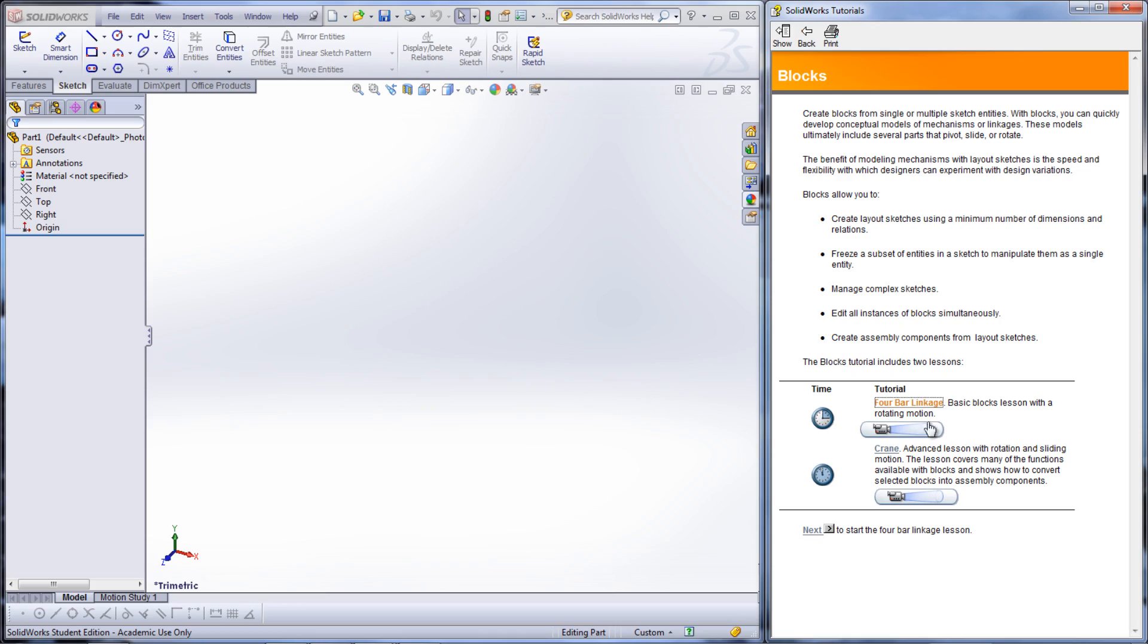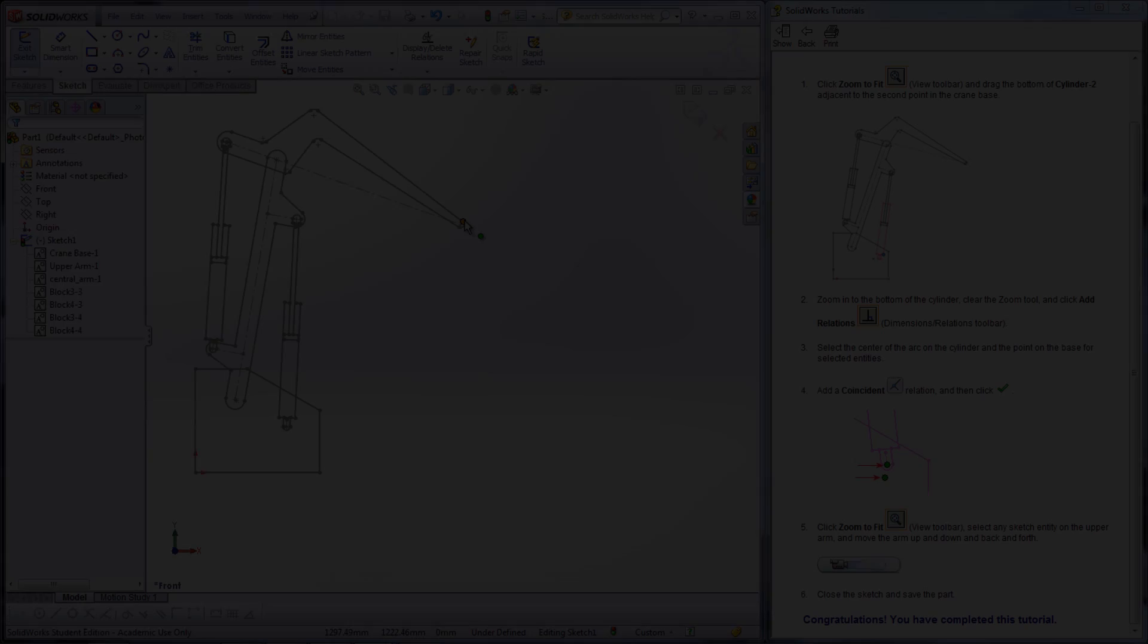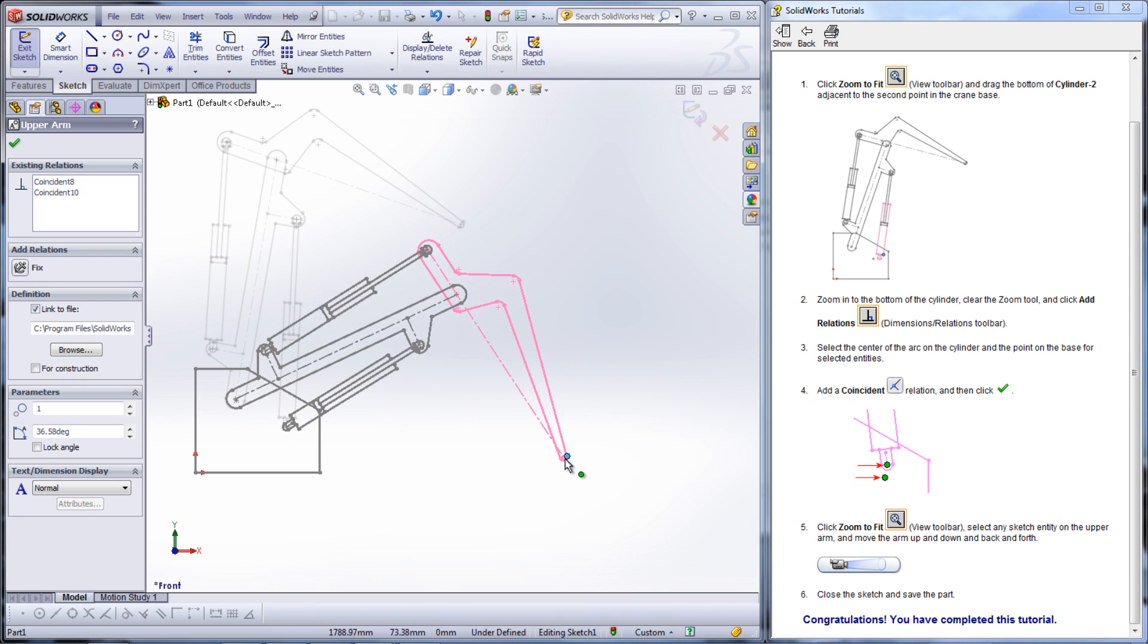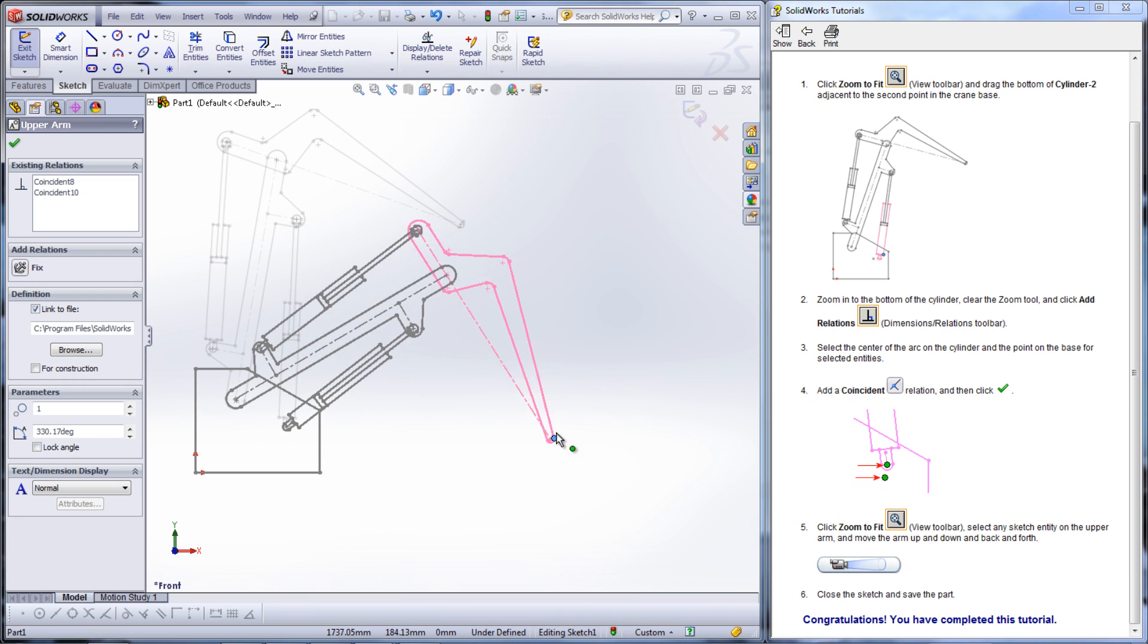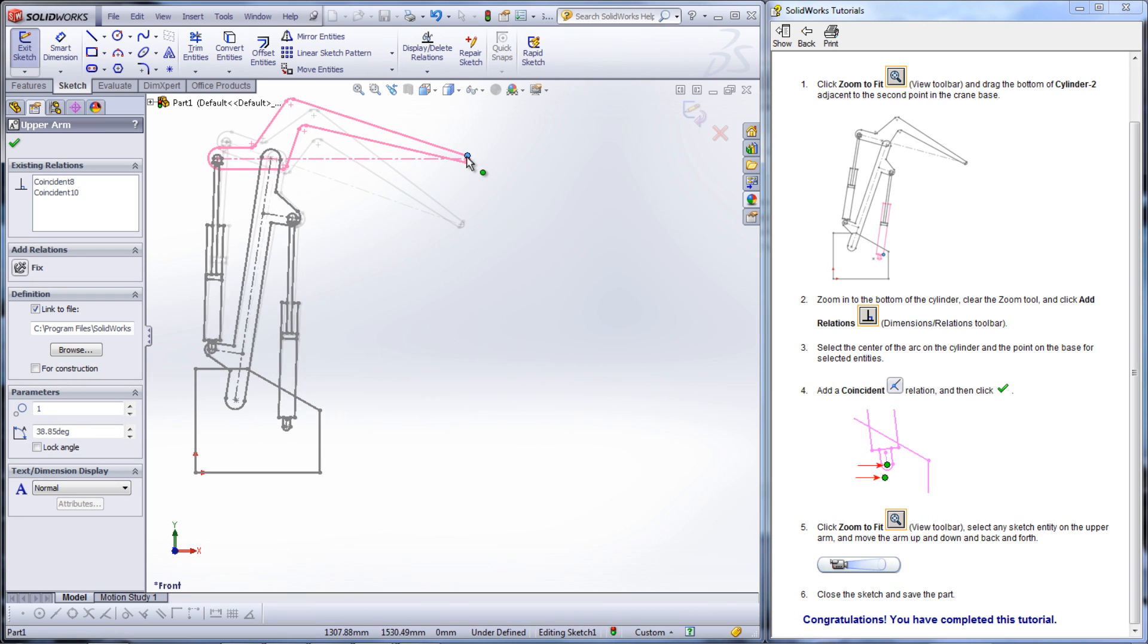The second lesson creates a more complex example of how blocks can be used to create a mechanism. By modeling a crane, this lesson also shows how to scale and rotate blocks that are created.